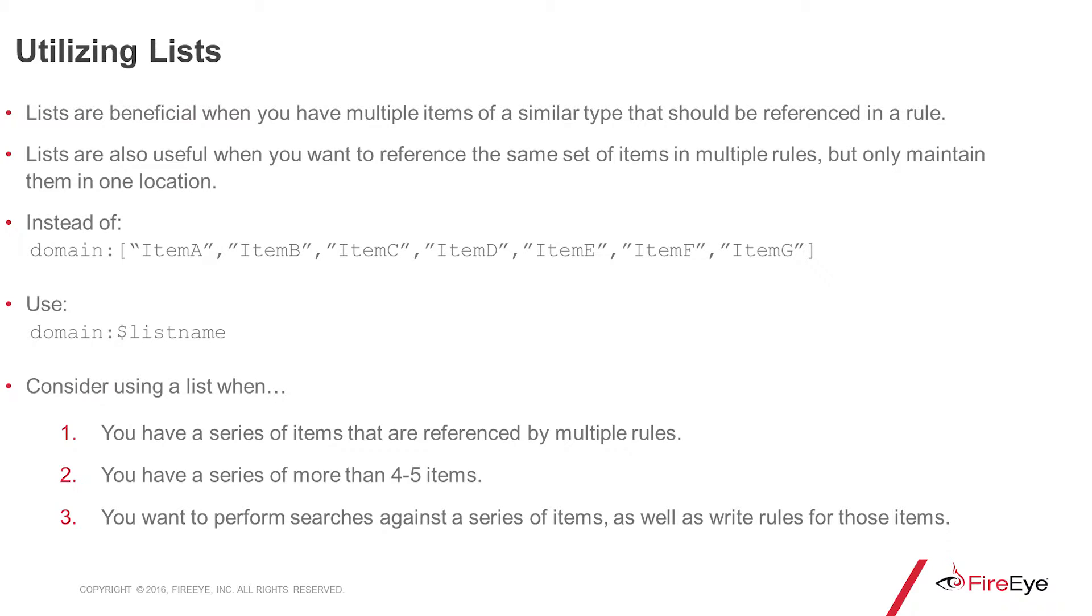Lists are a really cool benefit of TAP when you have multiple items of a similar type that should be referenced across one rule or across multiple rules. And they're also very handy when you want to only maintain them in one location.